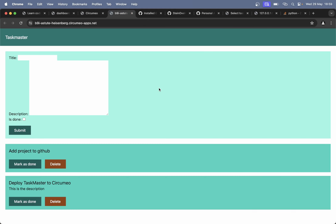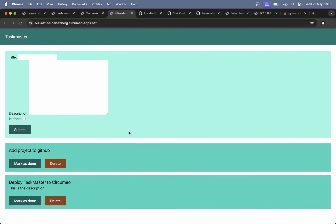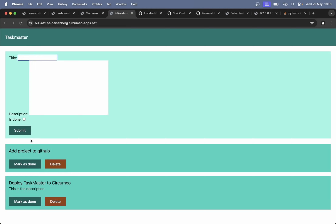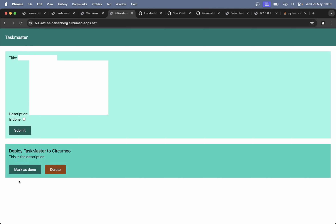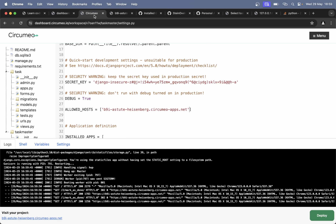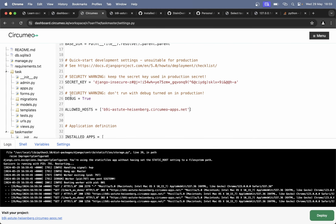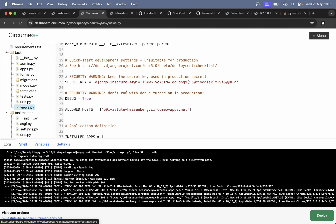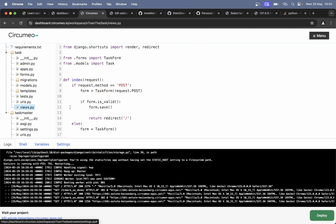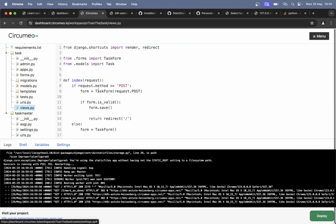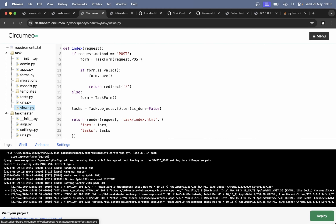So we have now added this to GitHub — done. We have deployed this to Circumio — done. So maybe at the bottom here we should have a list of all of the tasks that are done.